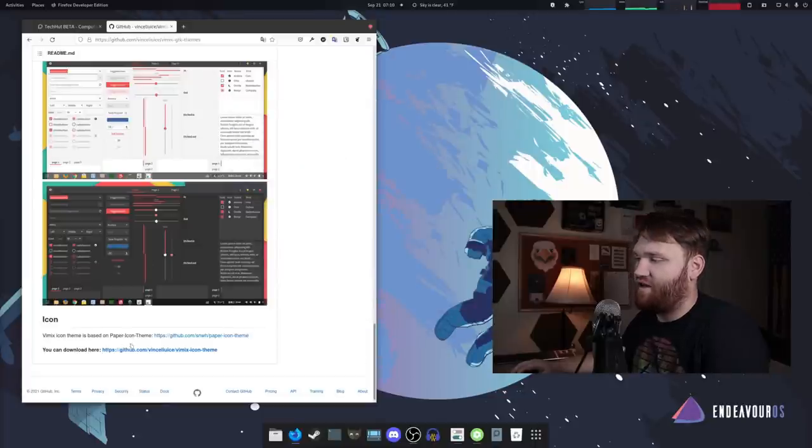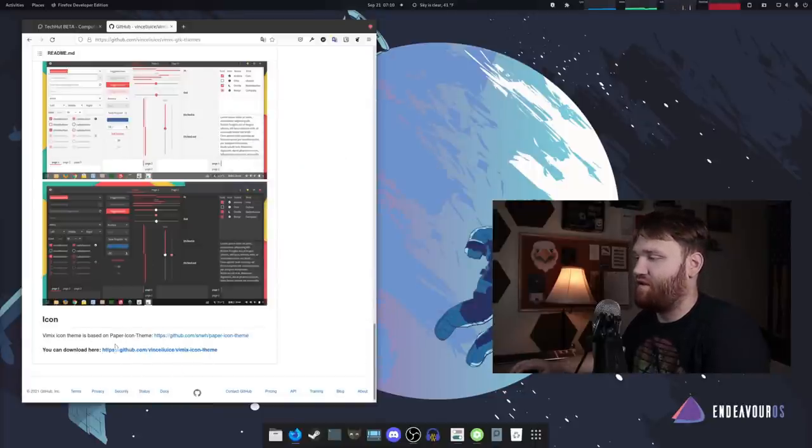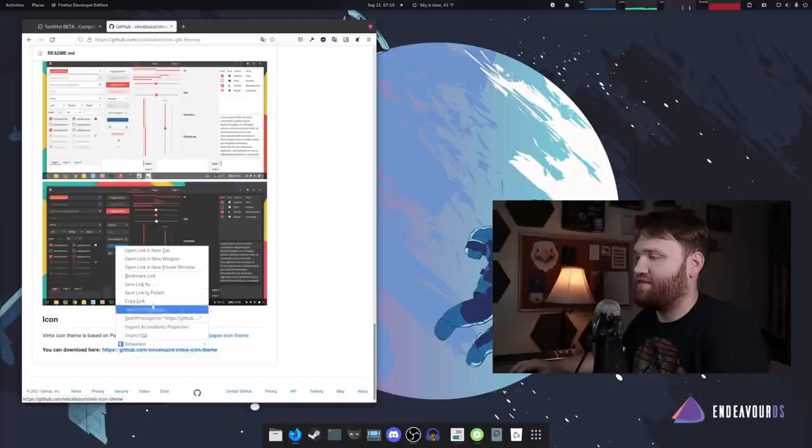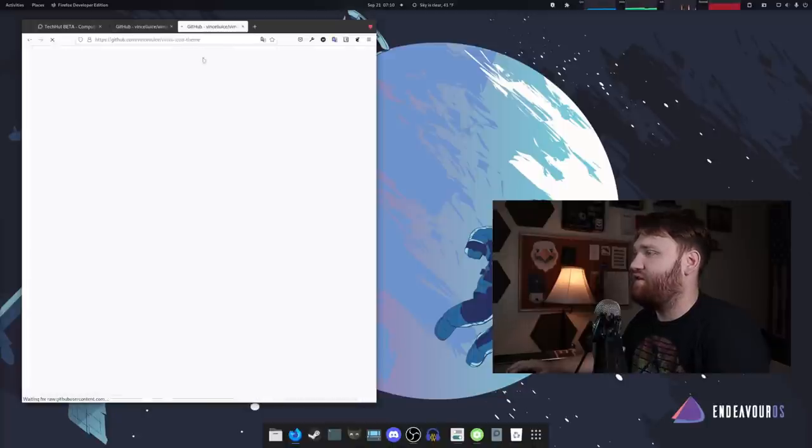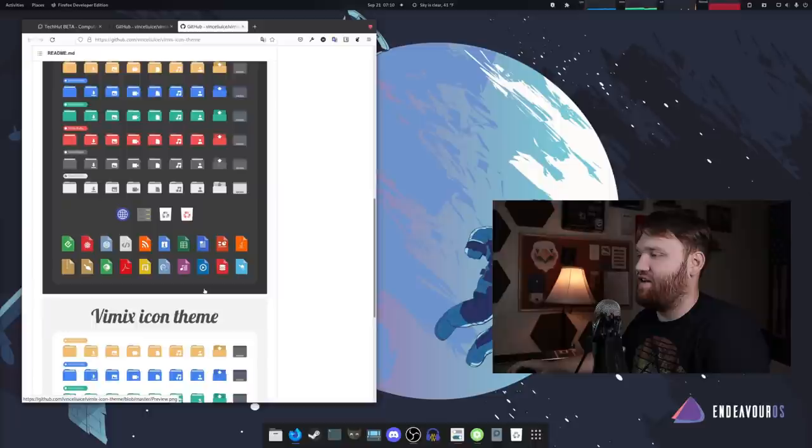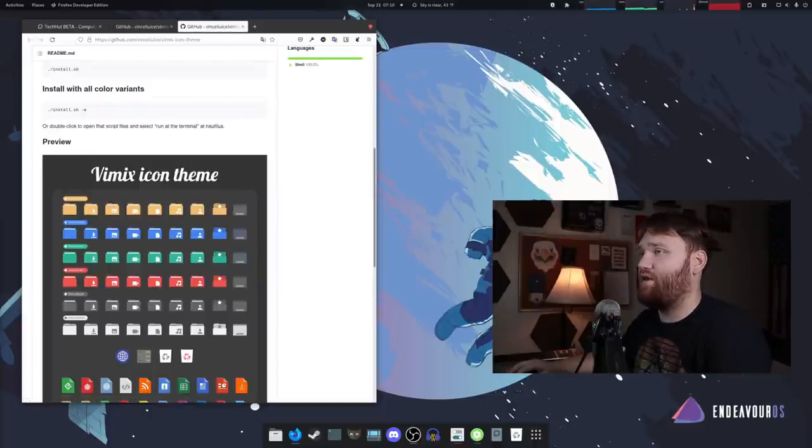Additionally, you have their icon theme here, which is based on the paper icon theme. So if I went right click, opened this in a new tab, you can see the icon theme here. And this right here is the one that I'm currently using. All this will be linked down below.